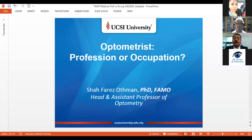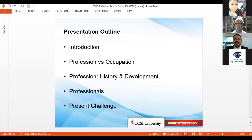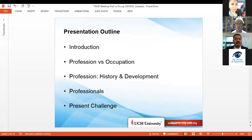The title of my presentation is 'Optometrist: Profession or Occupation.' The presentation outline is as follows: first, I'm going to introduce what has been meant by professions by looking at a movie. Then we're going to discuss profession versus occupations, followed by the history and development of professions, what it means to be a professional in a career, and finally, what are the present challenges faced by the profession.